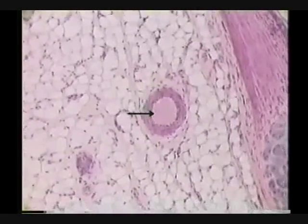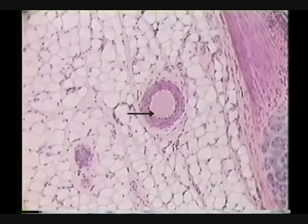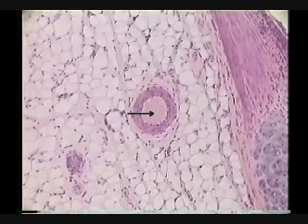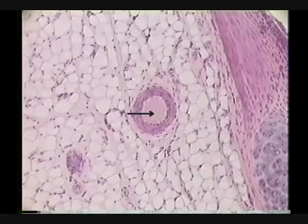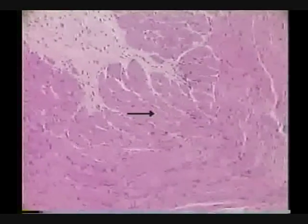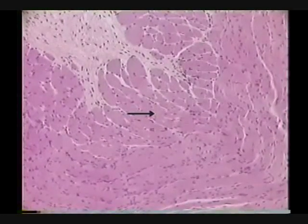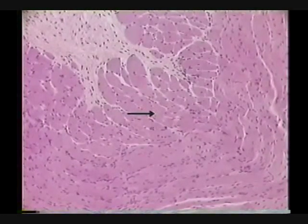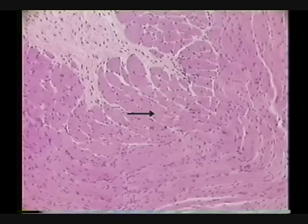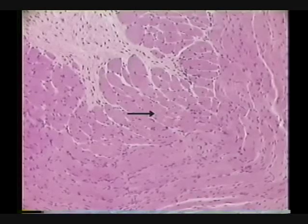Identify the structure indicated by the pointer and where the lumen the pointer ends. The structure is an artery. Identify the tissue occupied by the pointer. The tissue is skeletal muscle.